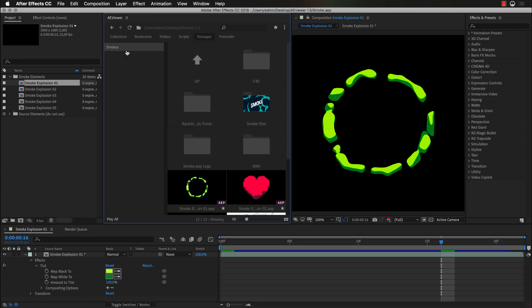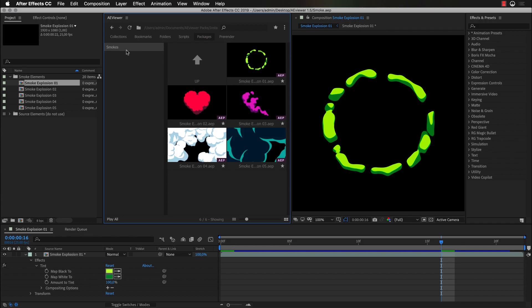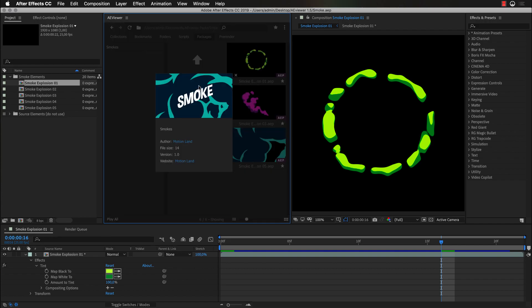After we have installed our package, with the right click, there are going to be a few options available. And the first one is called Info. Here we have all the information that we have prefilled during the creation of the package. And those links are clickable. And as you can see, our folder preview.png is used as a thumbnail for our project.